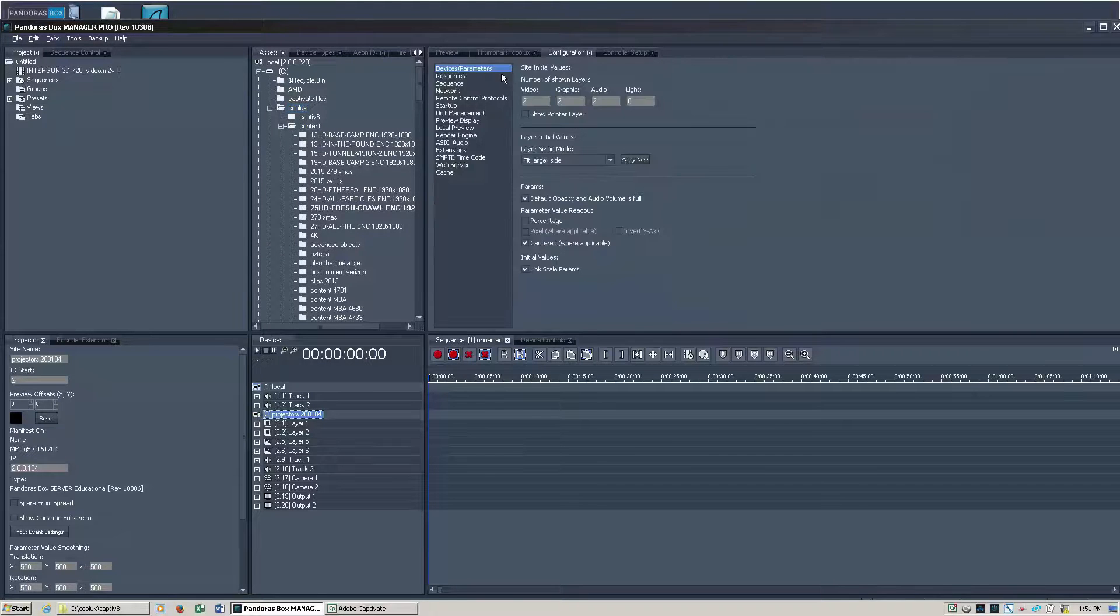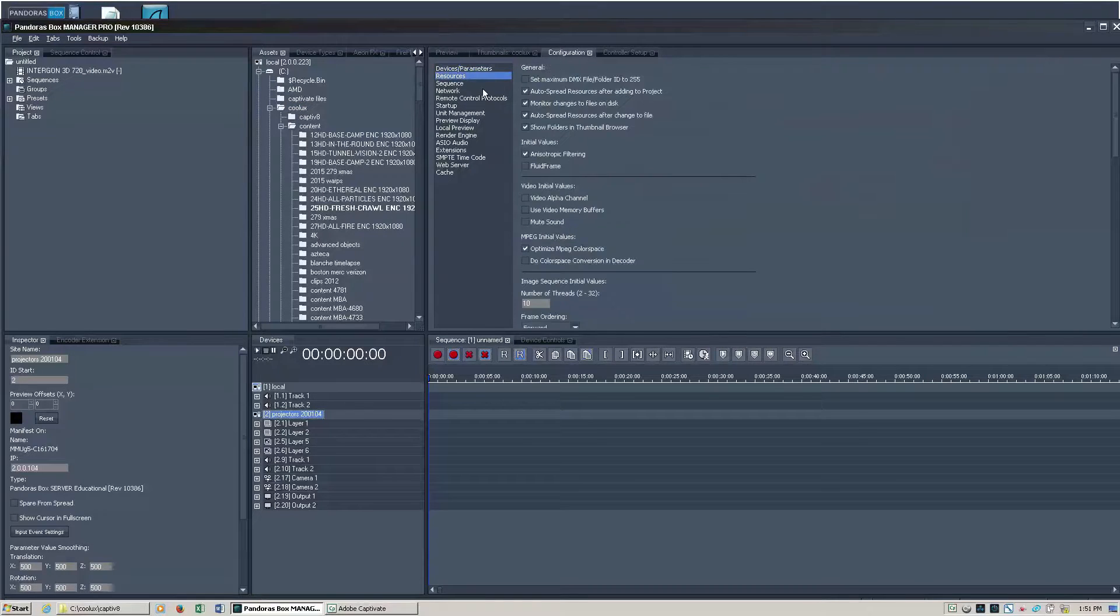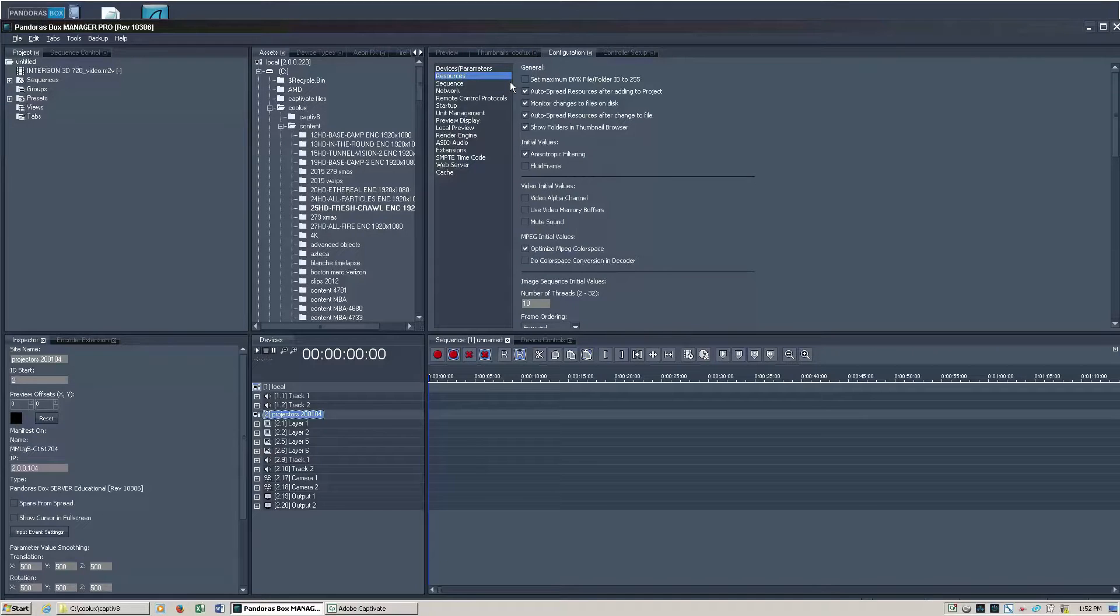Now you'll notice by default under configuration under resources, auto spread is on which is good if the content is already encoded. If your content is not encoded and you need to use the Pandora's box encoder, you'll want to turn this off to keep from spreading very large files.